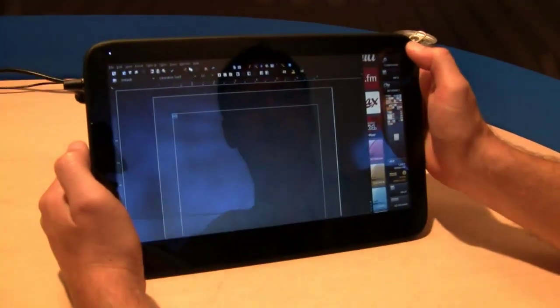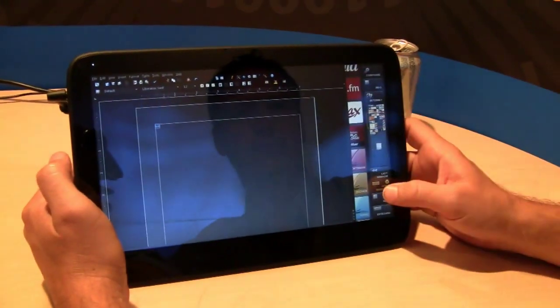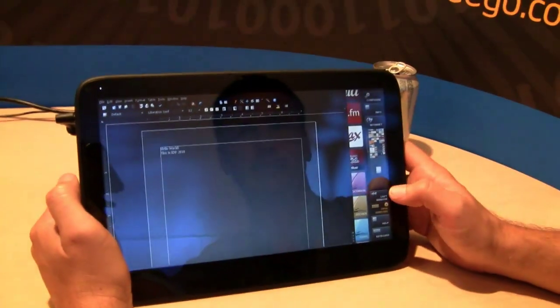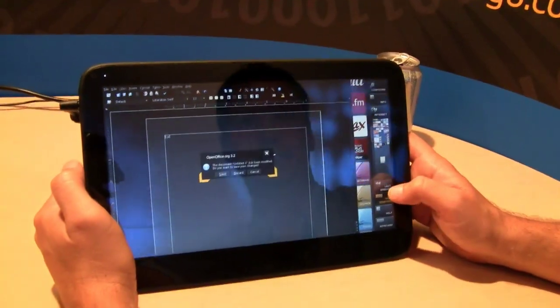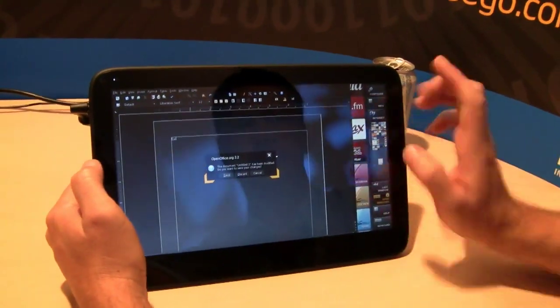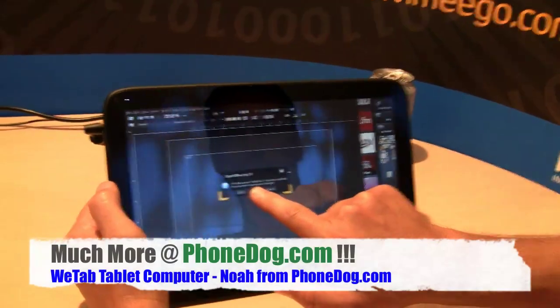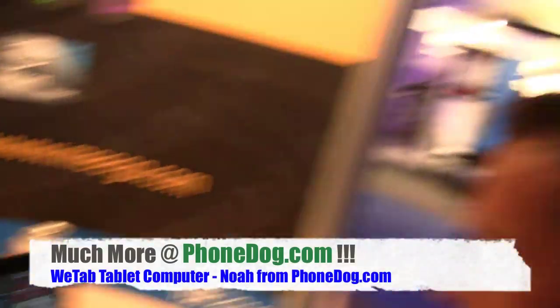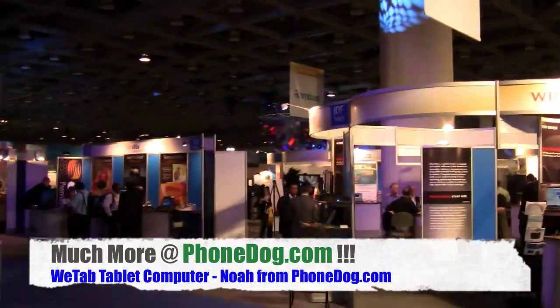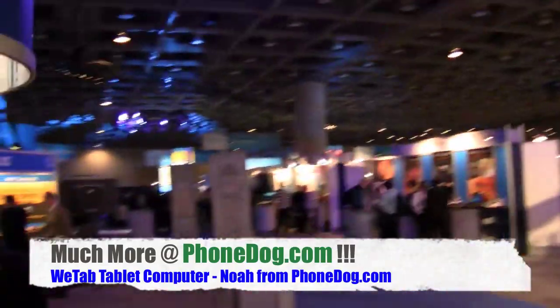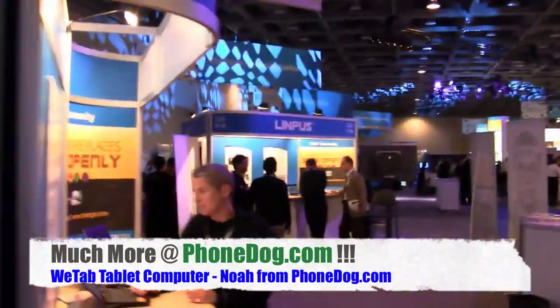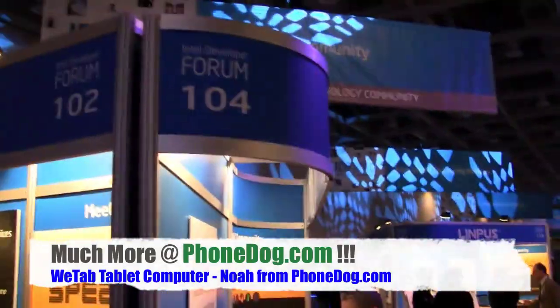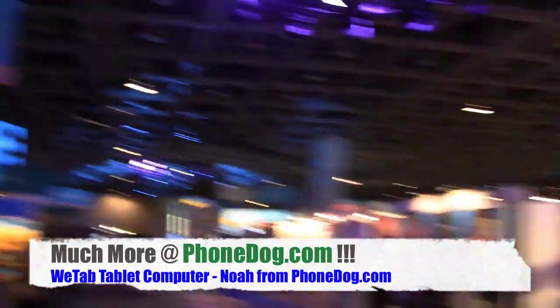The WeTab tablet launching next week over in Germany. But we've got one here to play with live at Intel Developers Forum 2010 in San Francisco. Here's a shot of the whole thing. There's a lot back there. Disco lights, all kinds of stuff. Much more on IDF 2010 and all the tablets coming out over at PhoneDog.com. Until next time, I'm Noah. See you later.